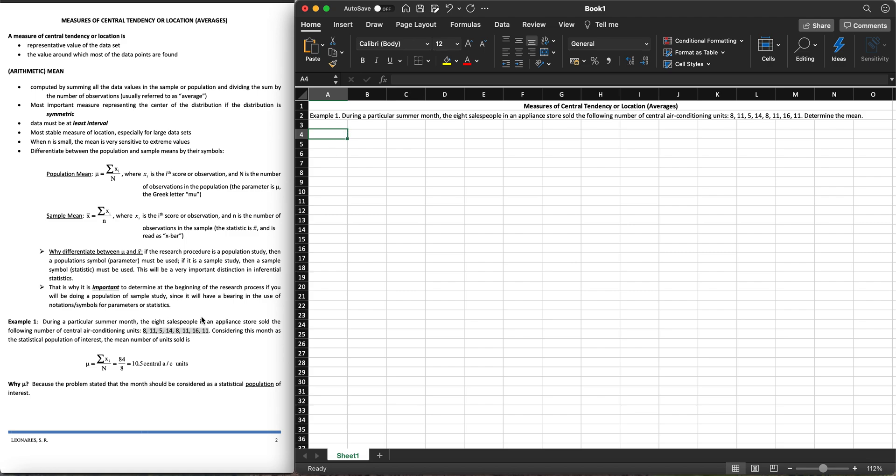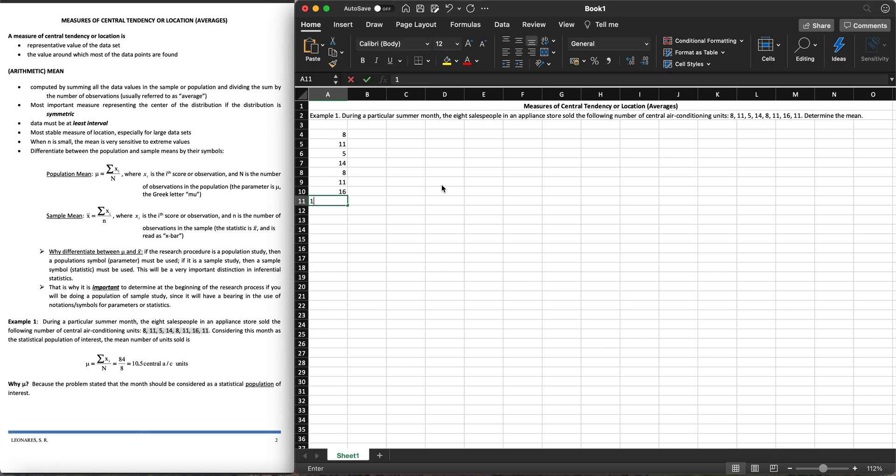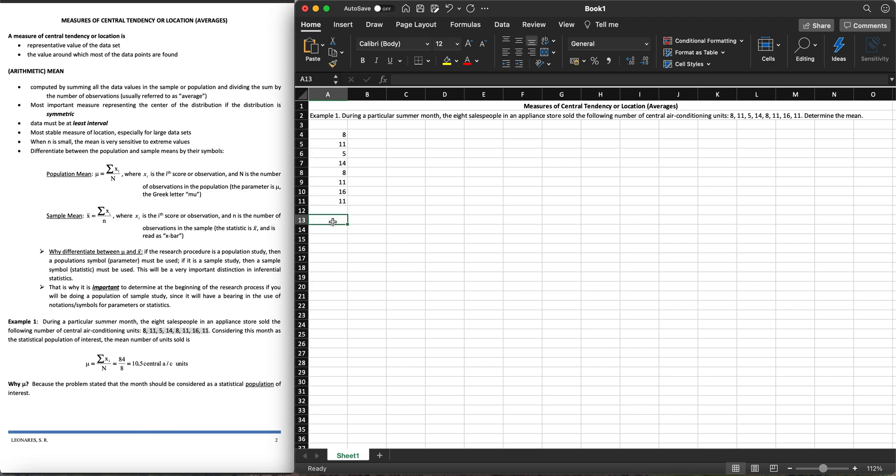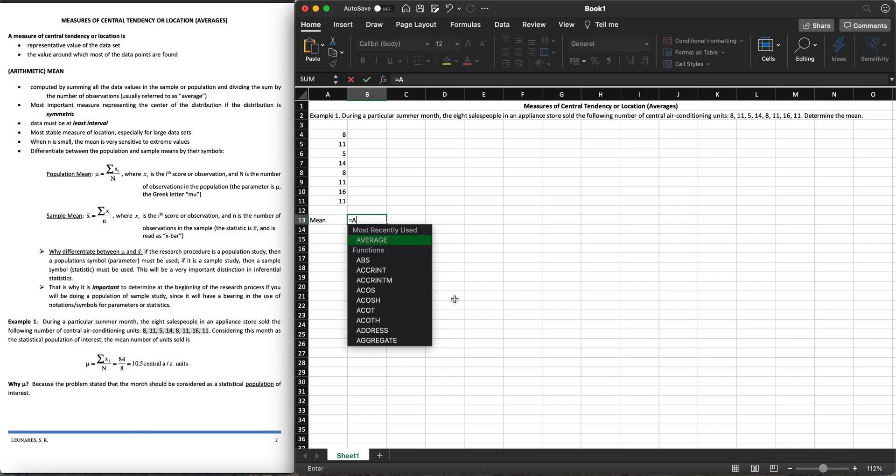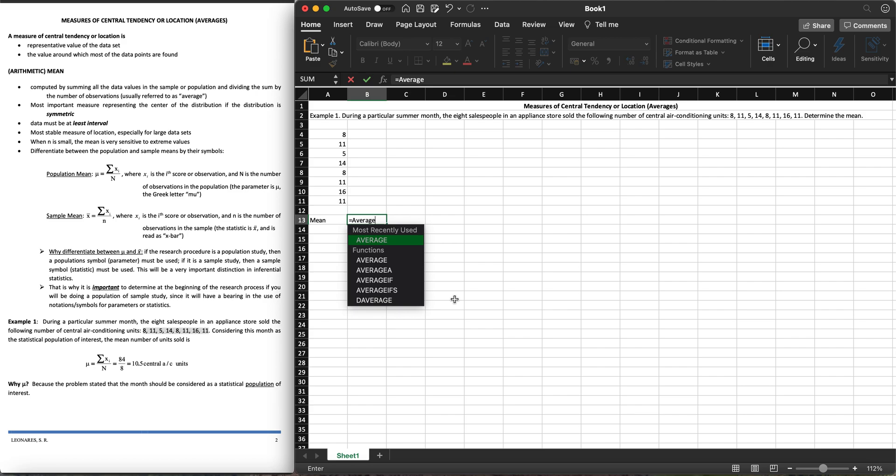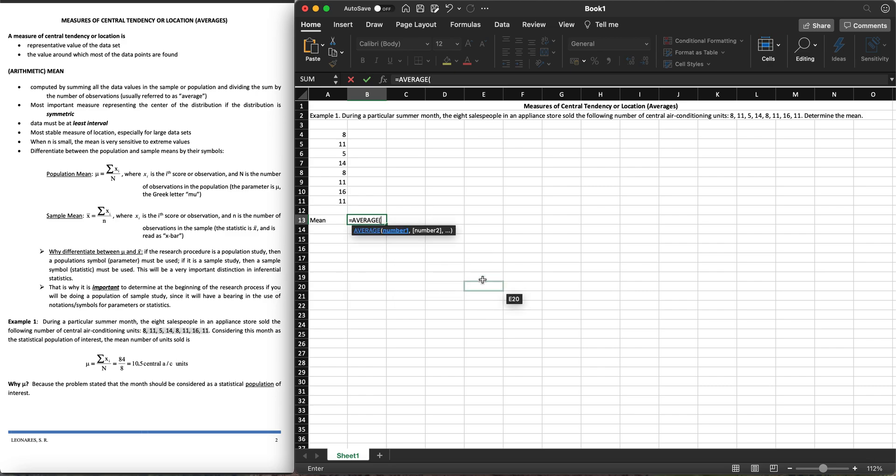We can make use of Excel and answer that with much ease. We can write that in downward way: 8, 11, 5, 14, 8, 11, 16, 11. We have 8 entries which represents this. So how do we get the mean here? We'll write equals and the word average.